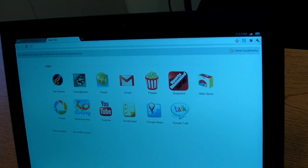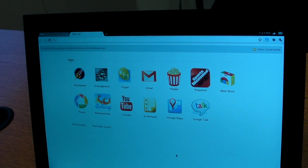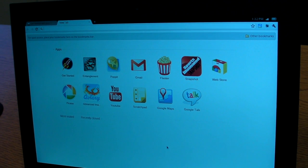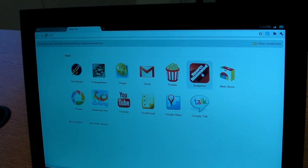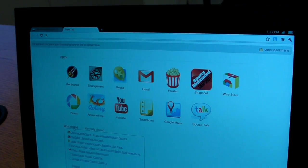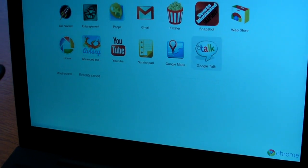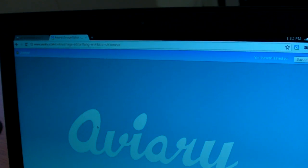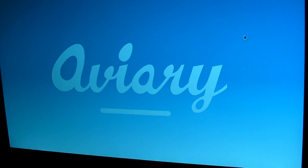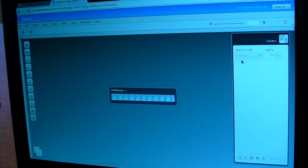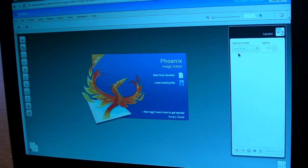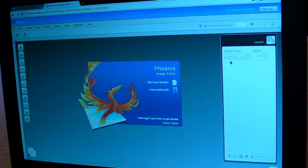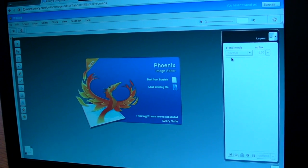So looking at the Chrome OS, this is pretty much what it is. It's all a browser based interface. When you open up a new tab, you see the current apps that you have as well as recently closed websites. For example, here's one called Aviary which is an image editor. And obviously because this is a cloud based operating system, all the apps are in the cloud so how fast things load is also going to be dependent on what your connection is.